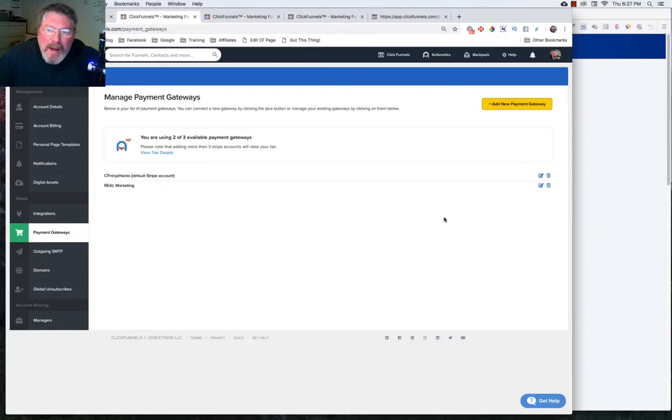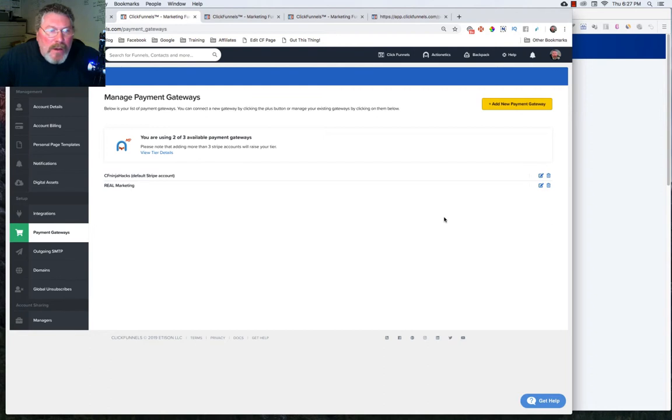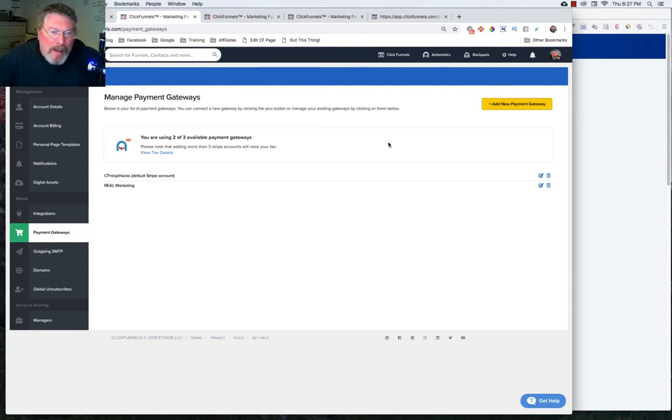Welcome back. This is Dan Heavey with CFNinjaHacks. And in this episode, we're going to continue looking at payment gateways. Today we're going to look at setting up our PayPal integration.